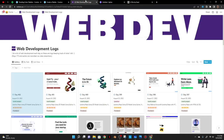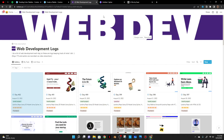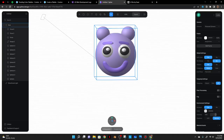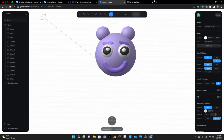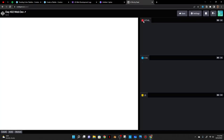Today is Thursday, August 25th, 2022. It's day 402 of web development, and today I'm going to take this 3D model teddy bear that I made on Spline and embed it into a landing page that I'm going to be working on today.